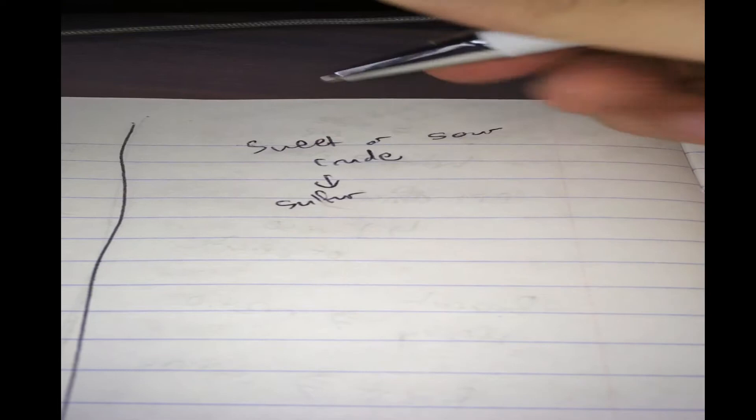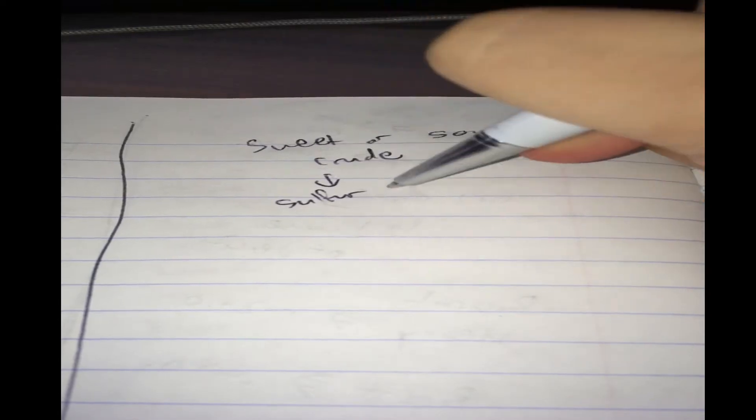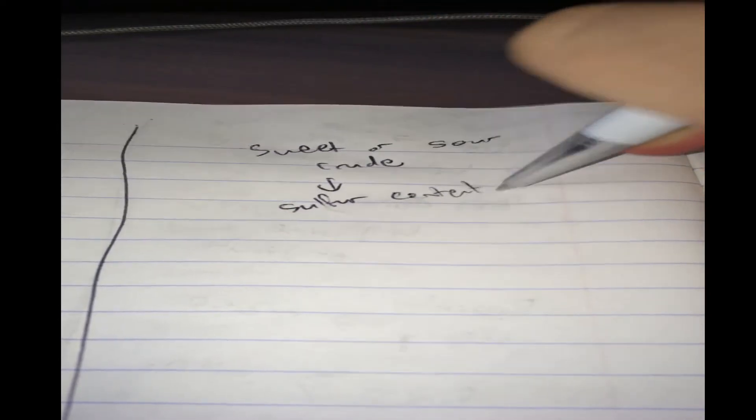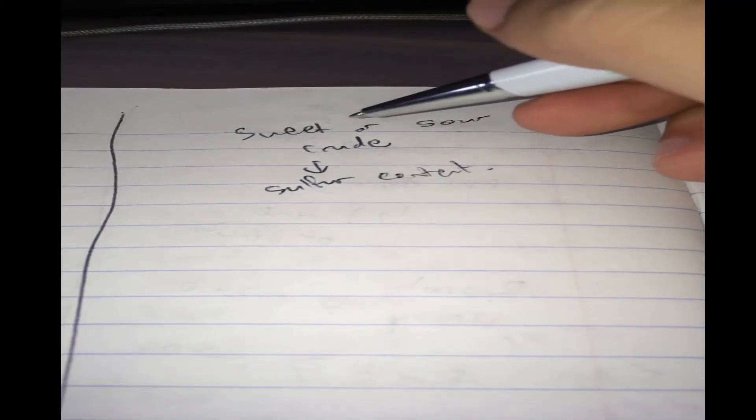Sweetness or sourness of crude. Now this relates directly to the sulfur content. Because this is a very important specification due to the environmental concerns of crude oil and burning oil. So, sweet and sour crudes.